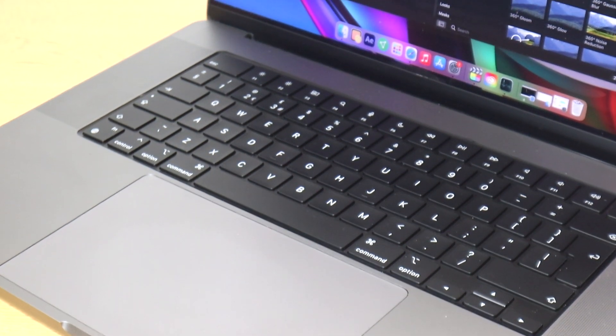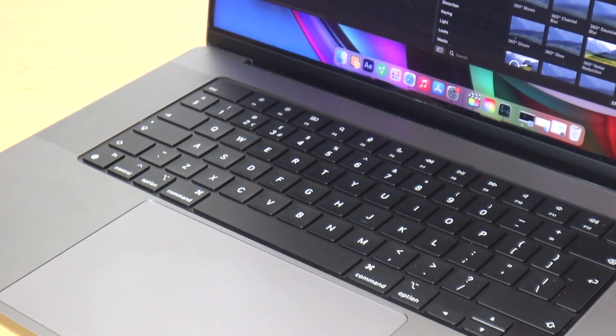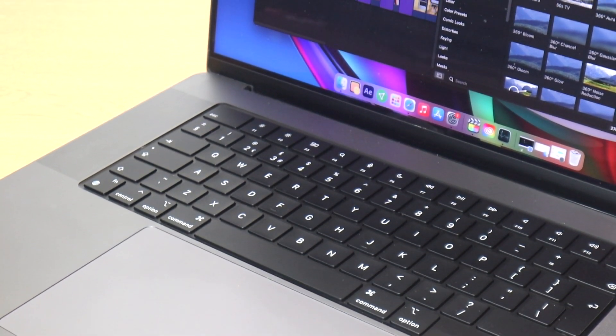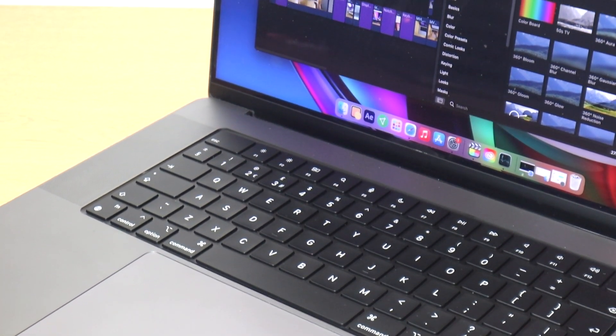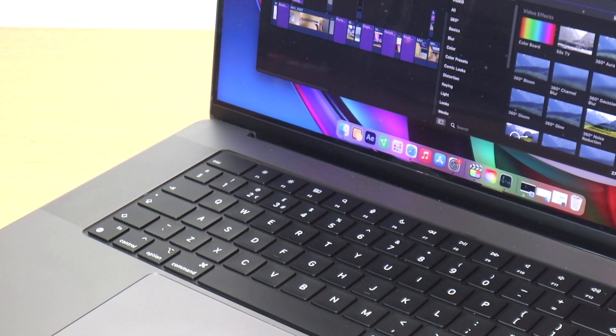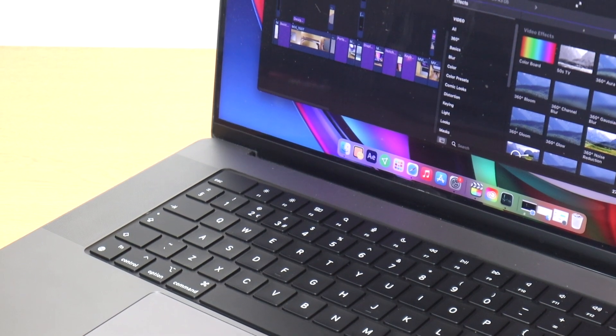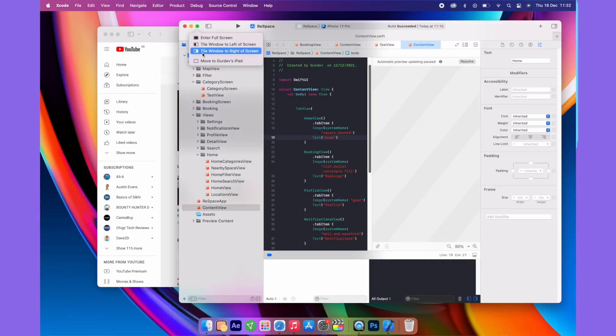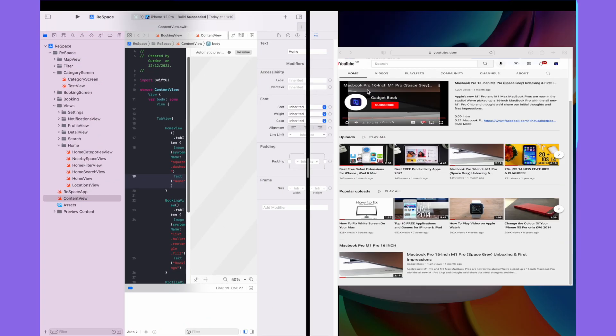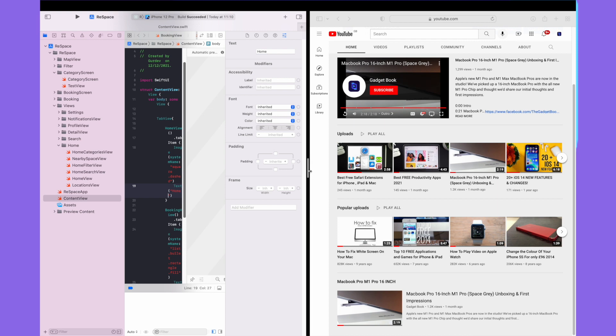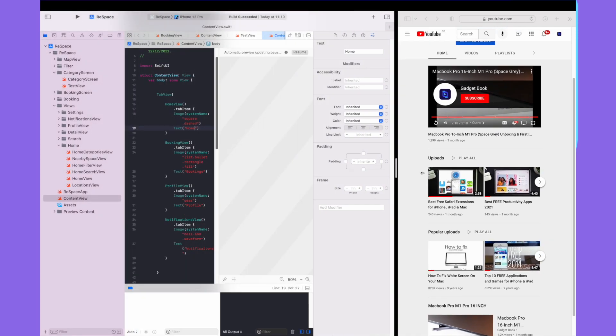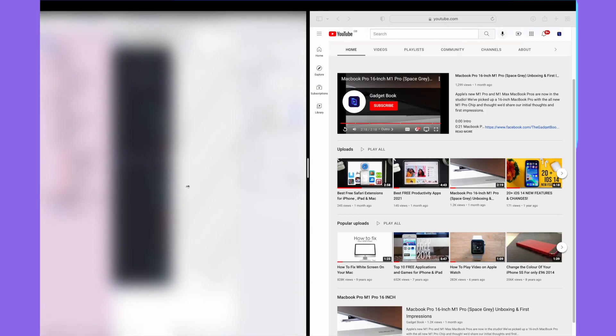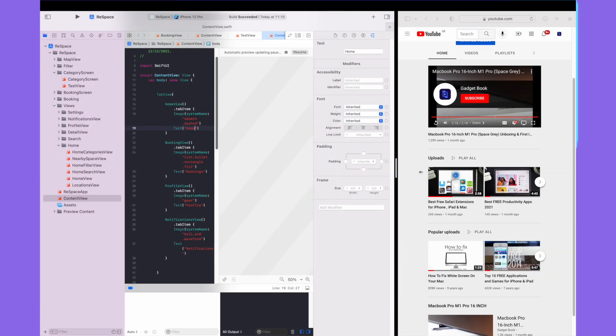So if you've ever used a Mac before, there's nothing different. There are new features in Mac Monterey which is the pre-installed software when you get this device. So you can do stuff like split-screen view, you can go ahead and use shortcuts now on your Mac.